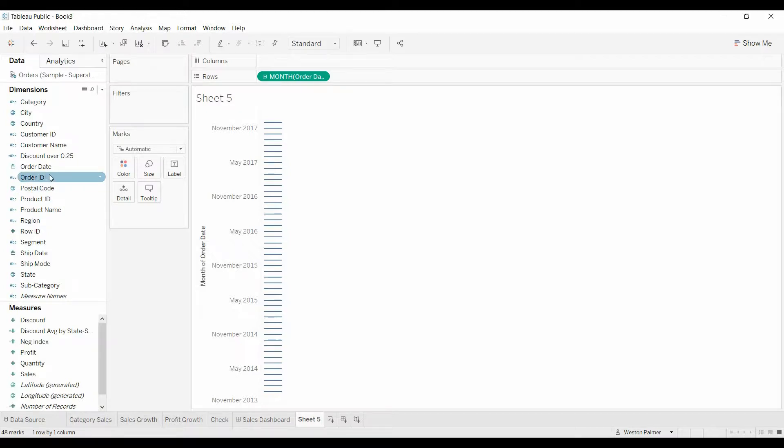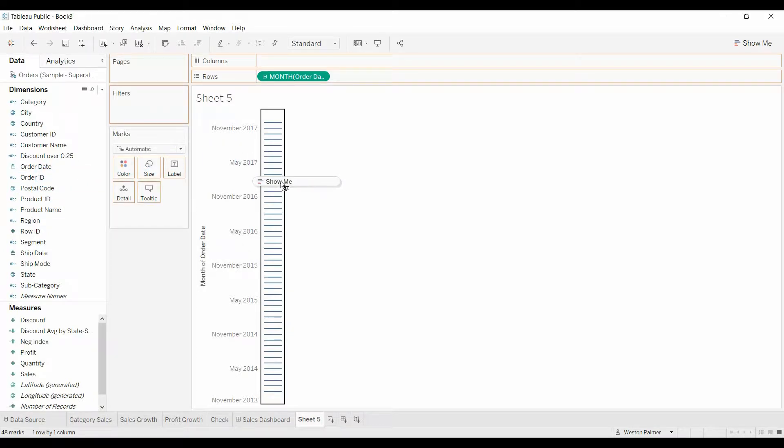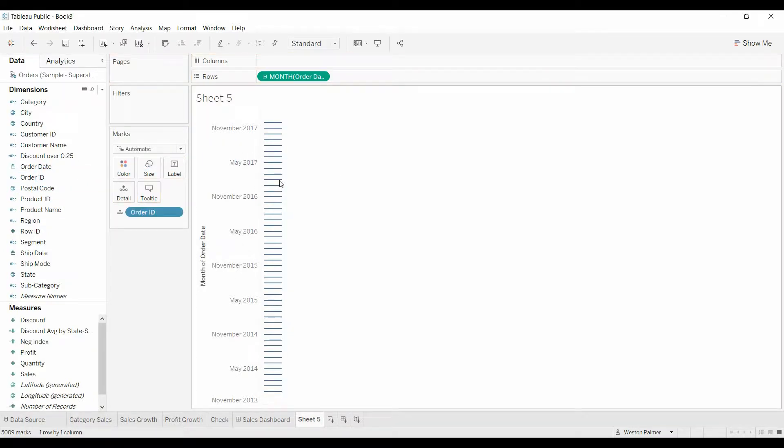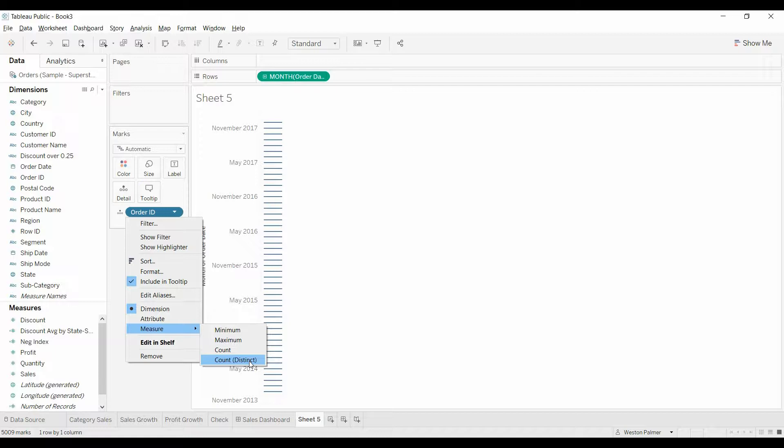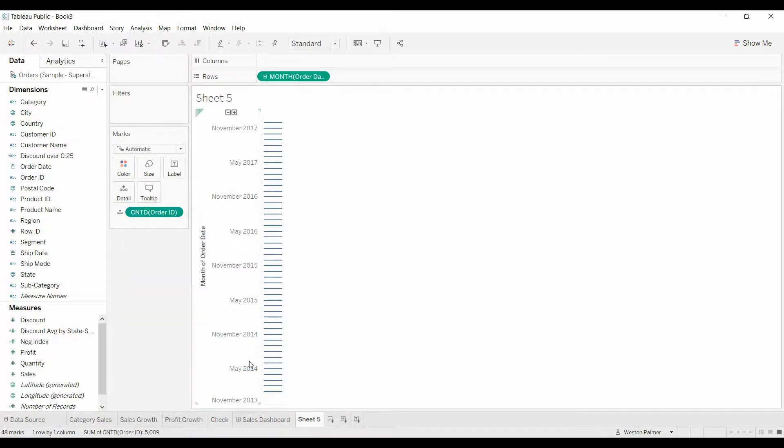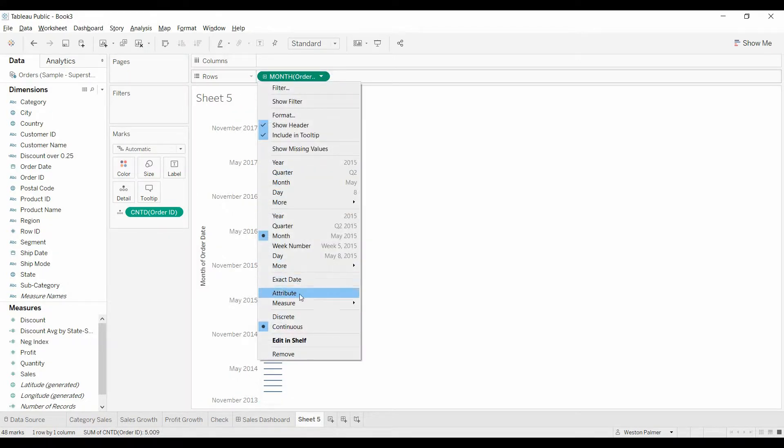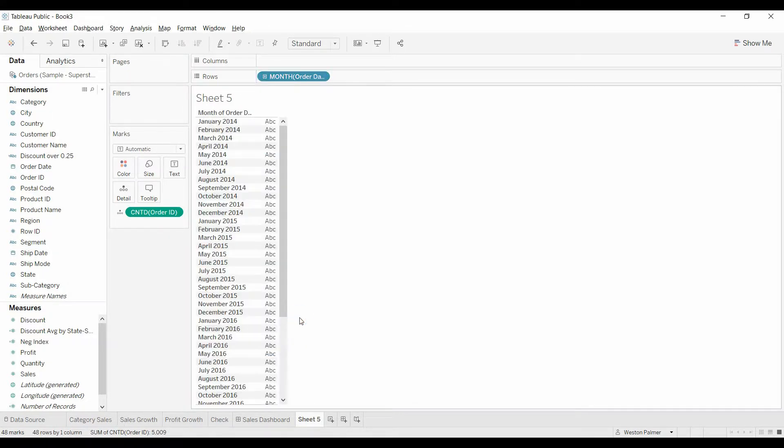Next we're going to grab the order ID, drop that in here, we're going to change this to count distinct count, because there may be multiple items on a particular order, so we just want to know the total number of orders, distinct orders. We have to come up here and change this to discrete, that will give us the table.